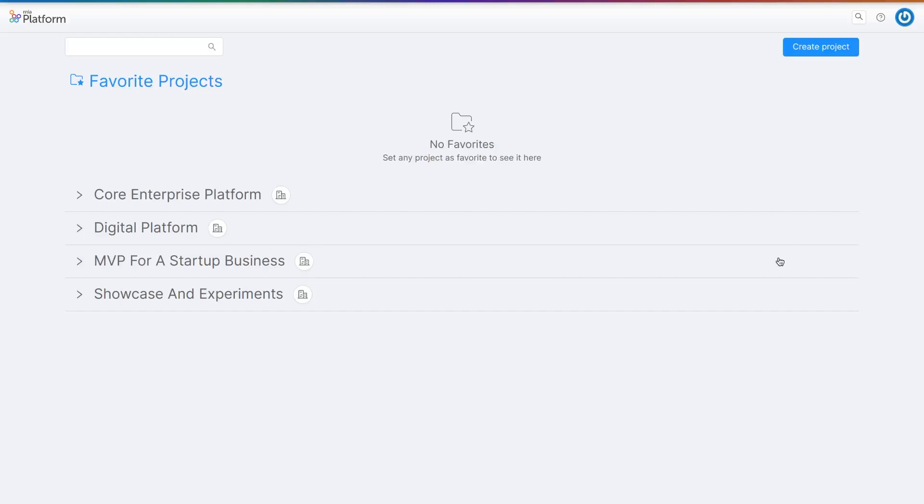Hi and welcome to Mia Platform Pills. Today we will show you how to create service accounts, which are non-human users that can be employed to implement automated processes with machine to machine communication. Let's start.